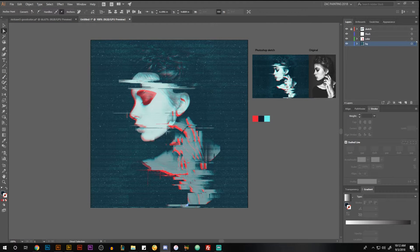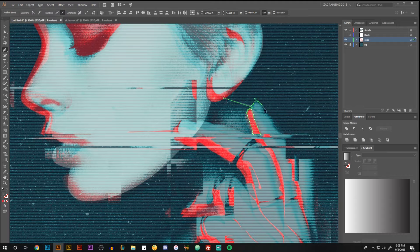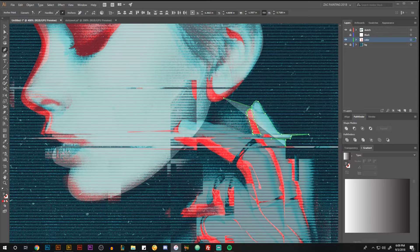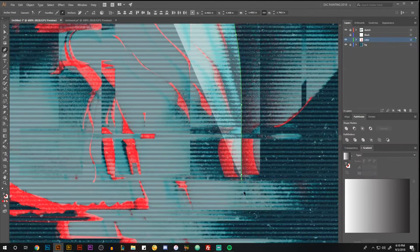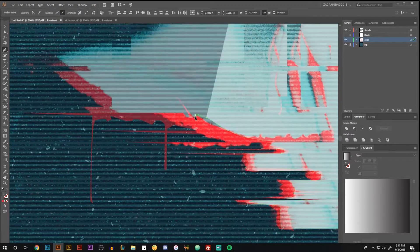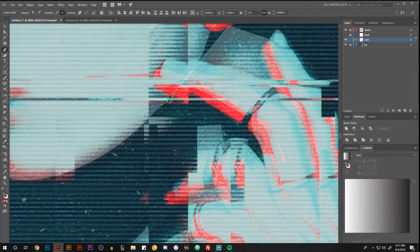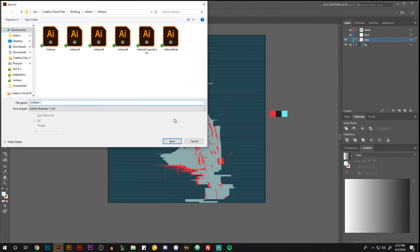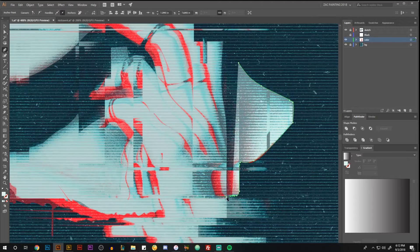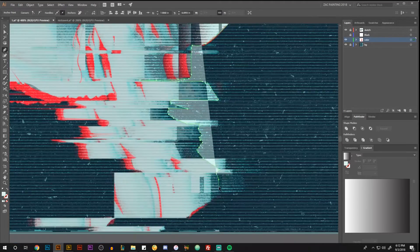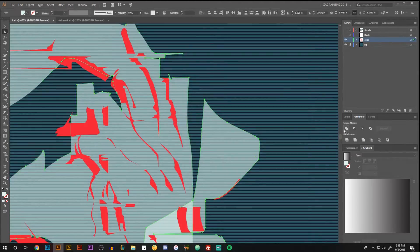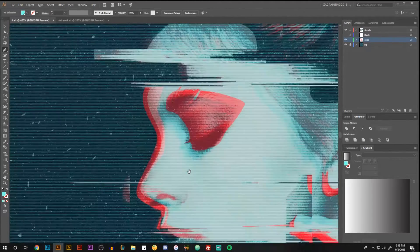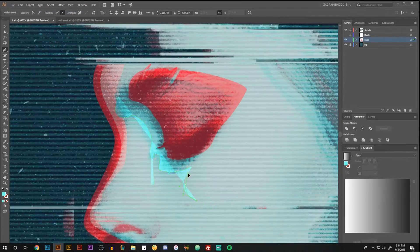Just duplicate a layer, use hue saturation on one, make one kind of red, one kind of blue, and then just mess with the opacity and blending modes and you'll get something kind of creepy. You'll get something that's a little glitchy, and then you can just come into Illustrator and kind of use that as a reference on a lot of these sketches.